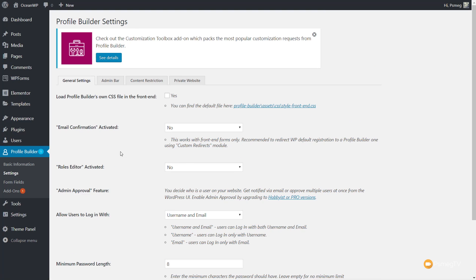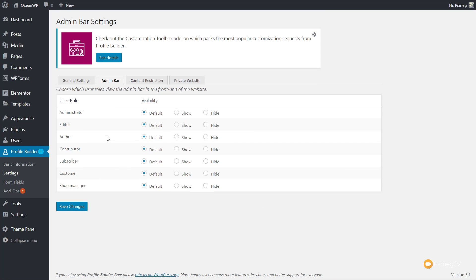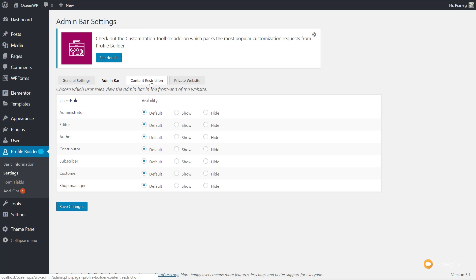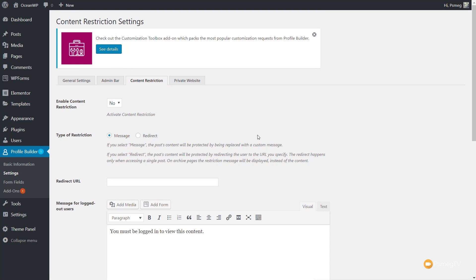We can take a look at some of the other tabs. If we jump over to the Admin Bar tab, this chooses the role to show the admin bar. Based upon the plugins you may have installed, you'll have things like shop manager if you've got WooCommerce installed, customer, and so on. By default you'll have administrator, editor, author, and so on. You can specify whether you want to use default, show, or hide this. You then have Content Restrictions — if you want to restrict access to parts of your website, you can enable this and use it in conjunction with Profile Builder.